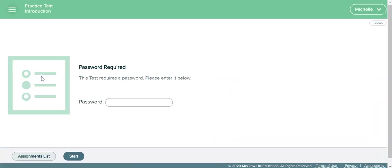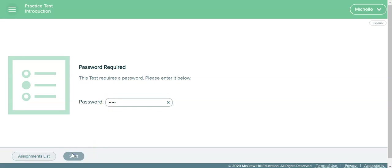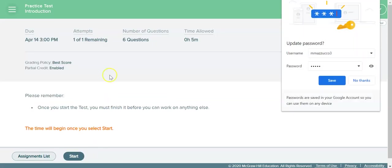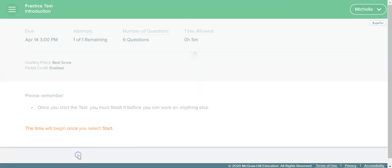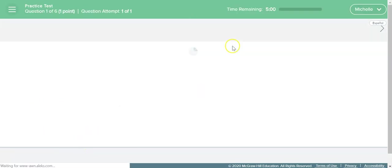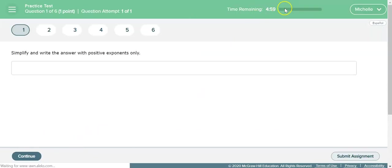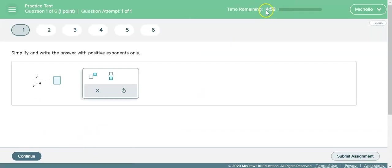So then we're going to click on practice test. The password is April and it's all lowercase, so a-p-r-i-l just like the month April, and then you'll click start and then it will give you some information here. I'm going to start right away because I want the timer to get started to show you what happens when it expires.